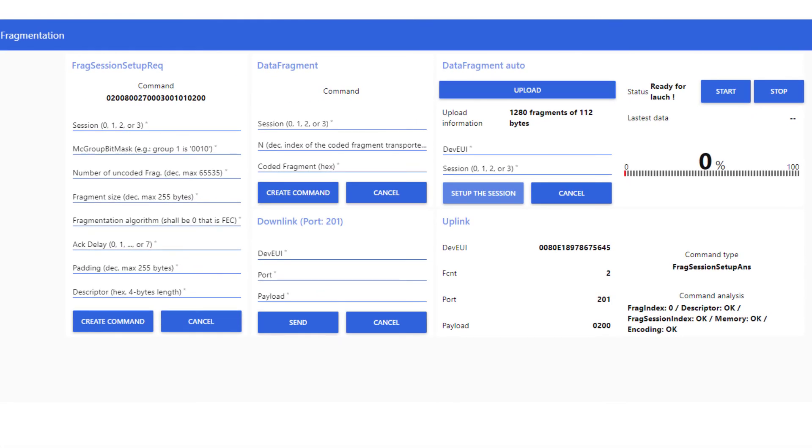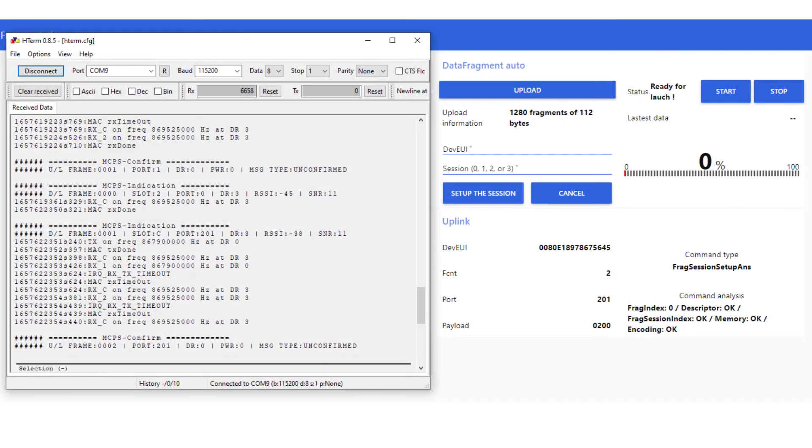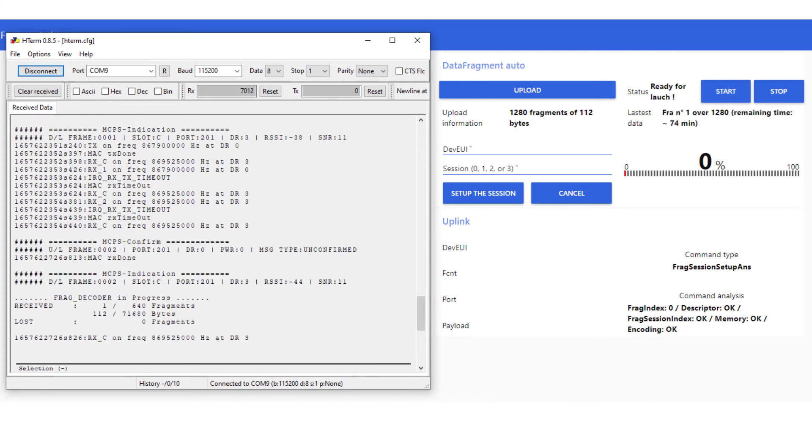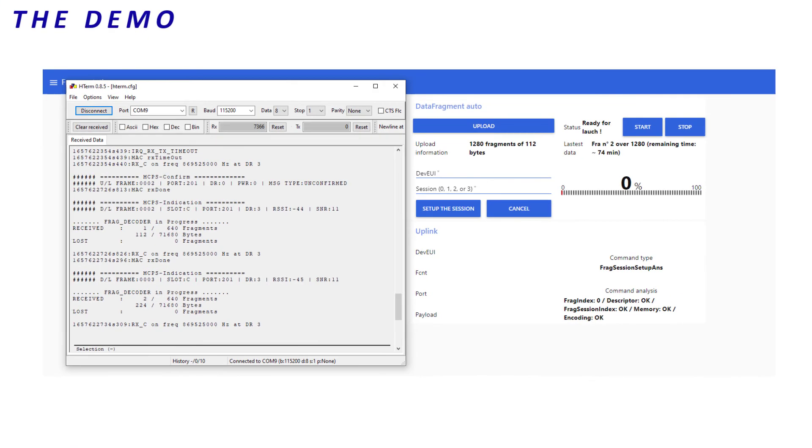In tandem, I open an Ashterm window to see my end-device log. And I start the session. Excellent, we see the fragments arrive on the end-device logs. Now, we will let the session go and come back when it's over.